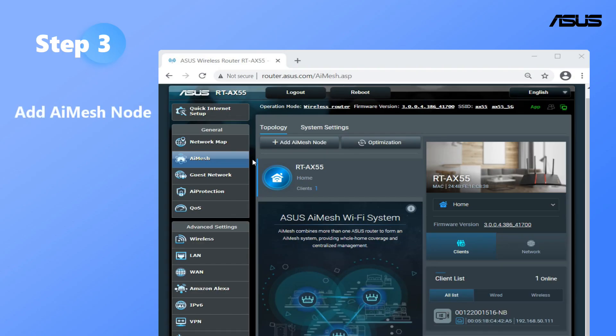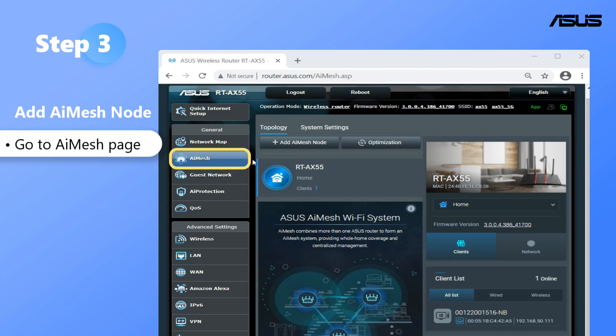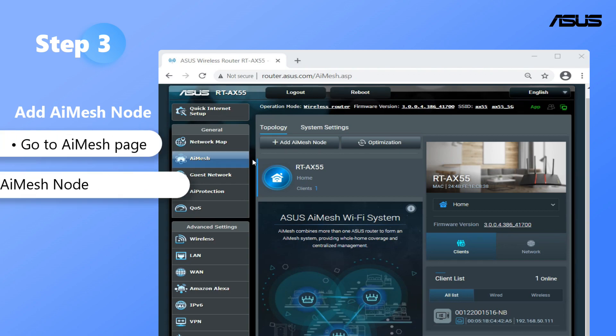Step 3: Add AI Mesh node. Go to AI Mesh page and click Add AI Mesh node.